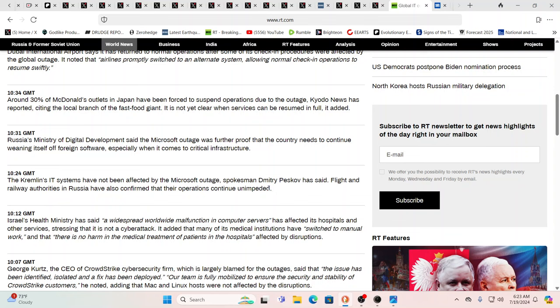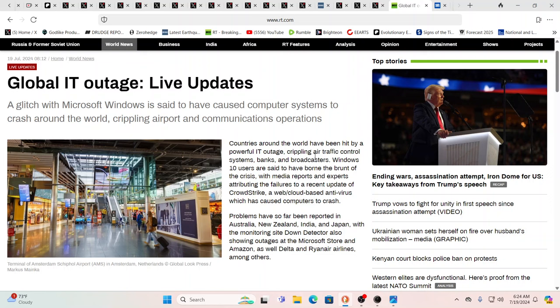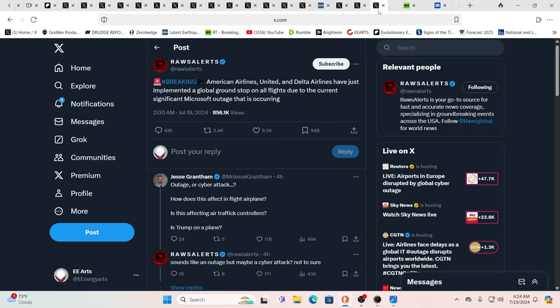Israel's health ministry said a widespread worldwide malfunction and computer service has affected its hospitals and other services. So you could see how this split is, and you know BRICS is benefiting in many ways right now from all the chaos in the West. And again we've gone so deep into how the power structure works from our perspective. So if you're flying today, American Airlines, United, Delta, they've implemented a global ground stop on all flights due to the current significant Microsoft outage that is occurring.